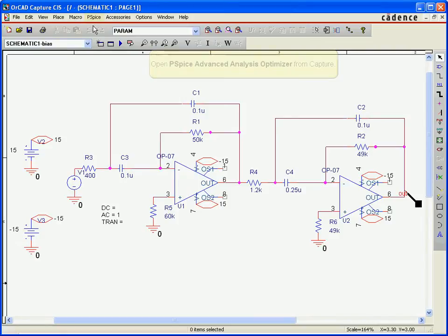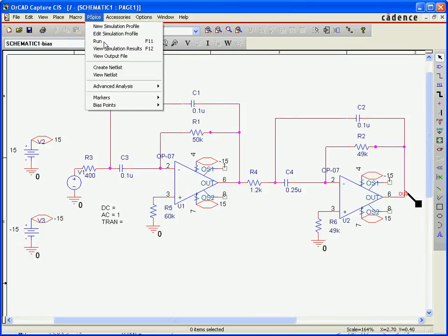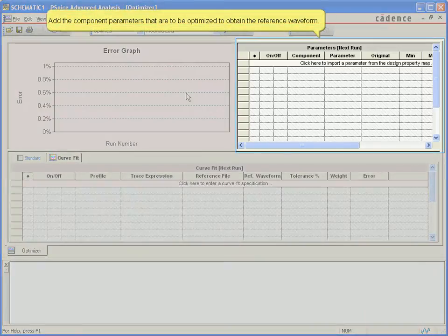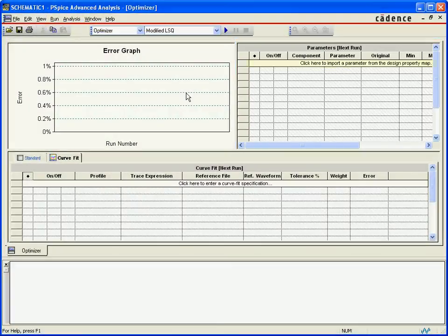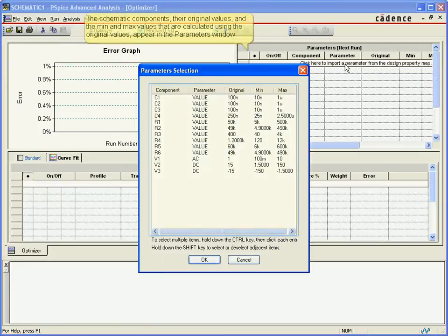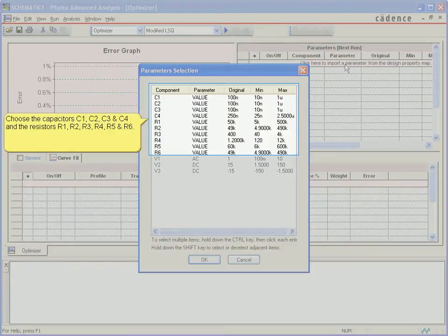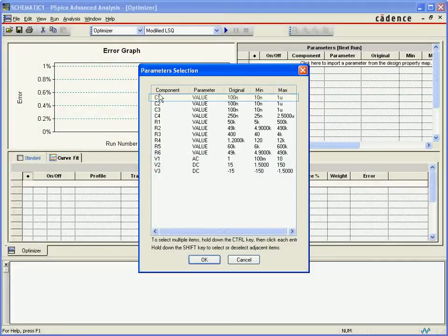Opening the optimizer from the advanced analysis menu, the first step is to decide which variables will be allowed to change in the process of matching the output of the design to the desired target curves. The list of components and component values are the parameters that the optimizer will work with. In this case, we are not interested in the circuit voltages, assuming the design voltages are fixed. For this example, only the values of the capacitors and the resistors will be allowed to change. Our selection will be passed over to the optimizer engine.